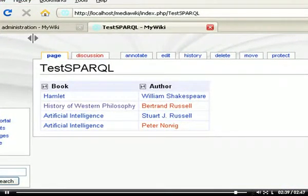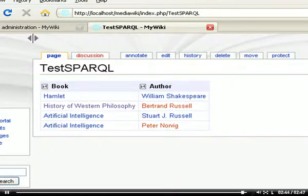This finishes our presentation about using a TripleStore along with SMW+. Thank you very much for your attention.